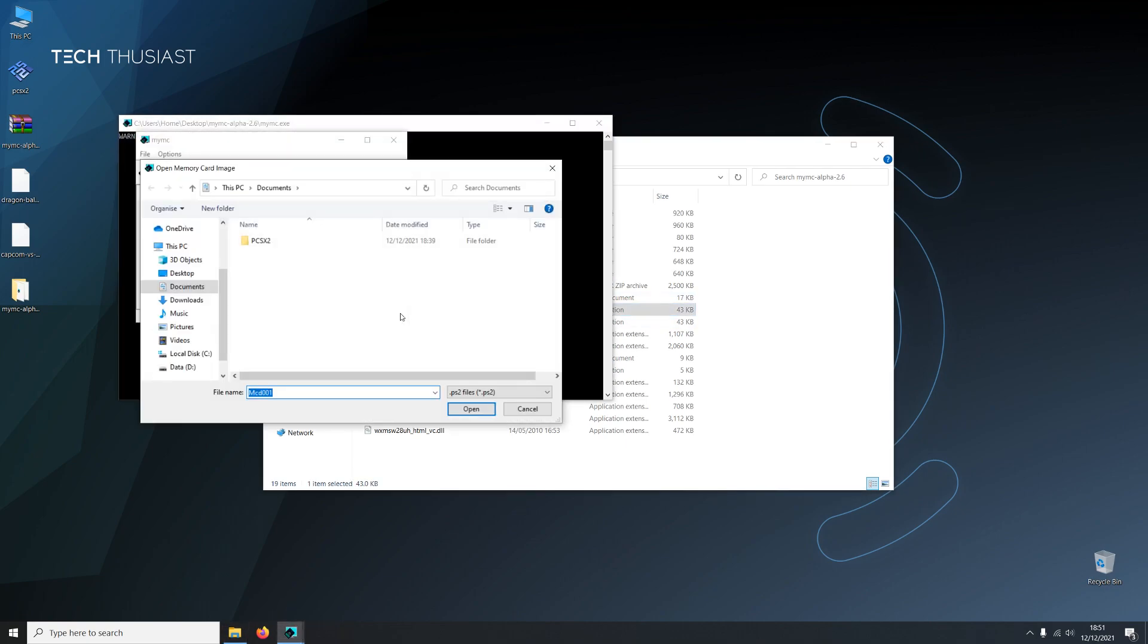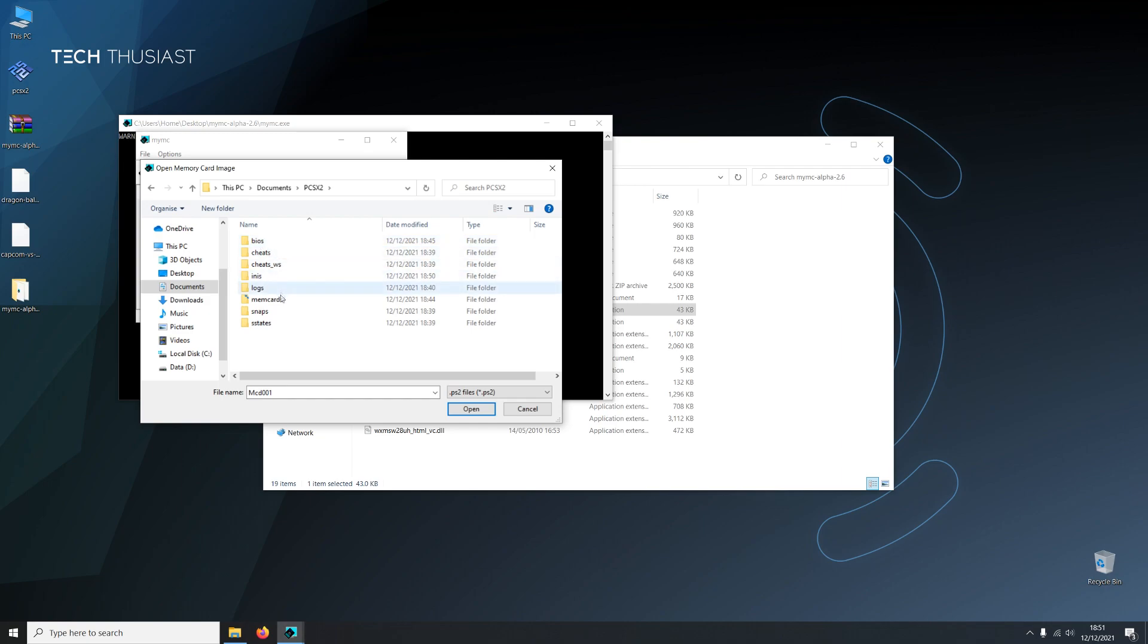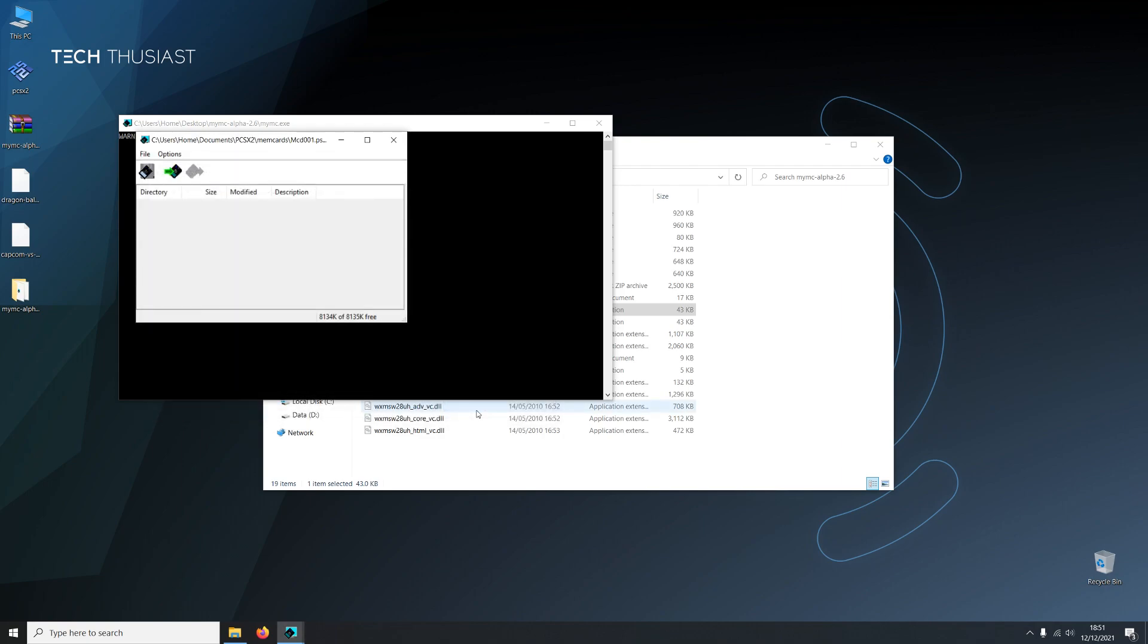Open up the folder and open MyMC. And then you'll be prompted to open the memory card. So browse for it. This should be in your documents folder. So we're gonna use memory card 1. And then click on the next icon here.